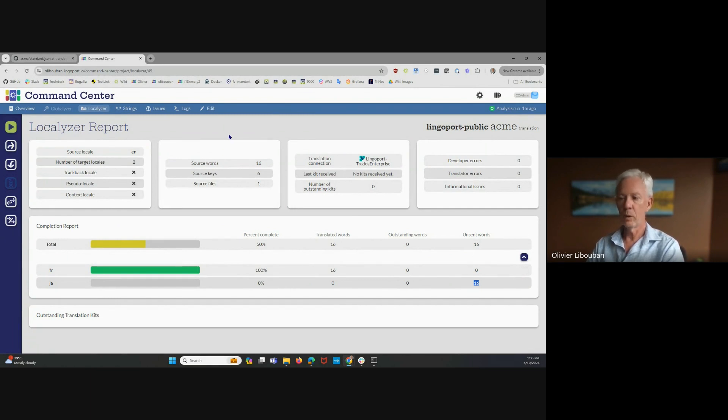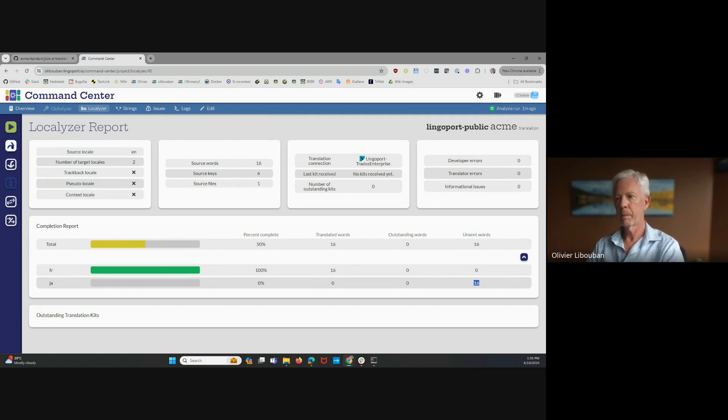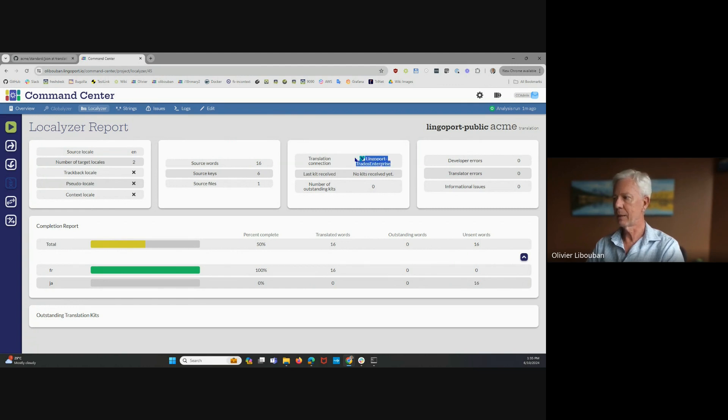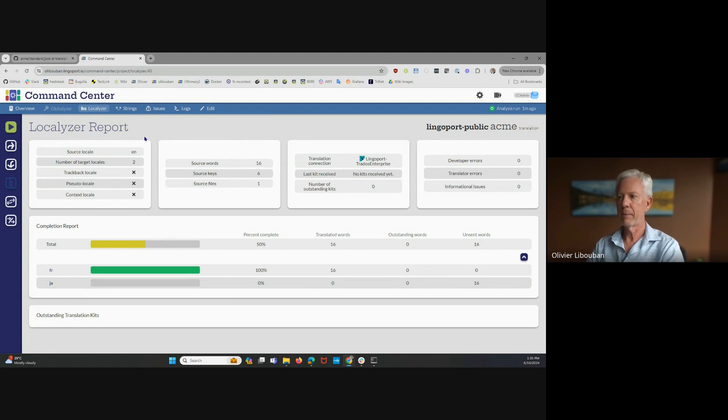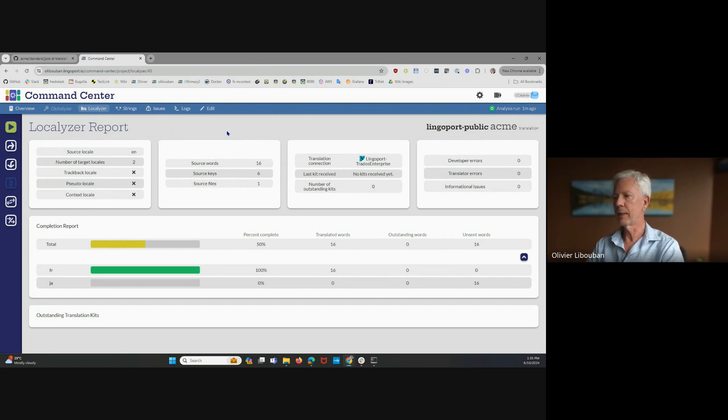If you want this translation to happen now, you click this button here. When you click that button, the project will be created automatically in this TMS and translation can happen. Later on, when the translation happens, it will automatically be retrieved and validated and pushed back to the repository if everything is fine.